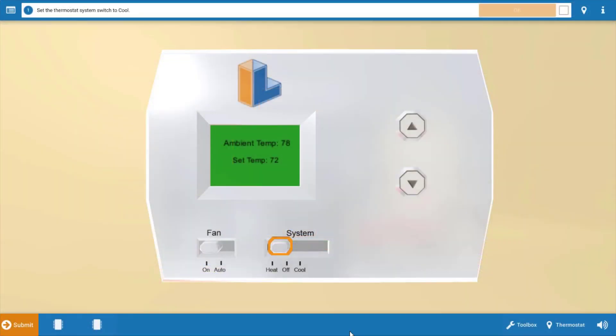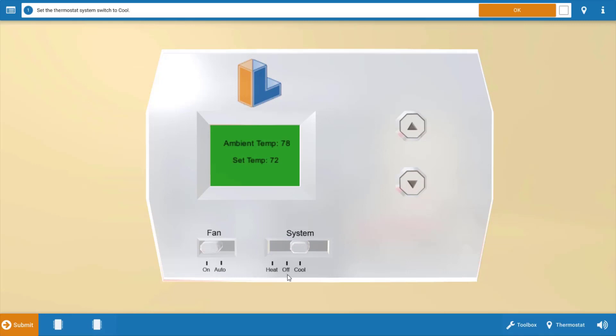Now to begin with, as with any service call, we need to make sure the thermostat's calling for cooling. So we're going to click on the selector switch here which will turn it to the cool position. Doing this will also turn down the temperature setting below the room temperature. Refer to the procedure guide after each step. So now that we've done this, we're going to click OK up here at the top.